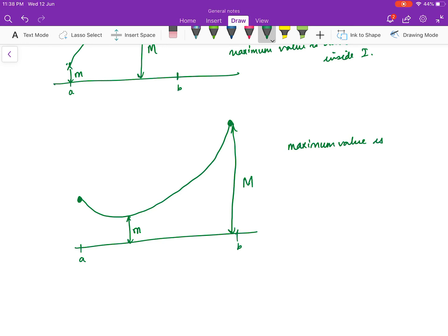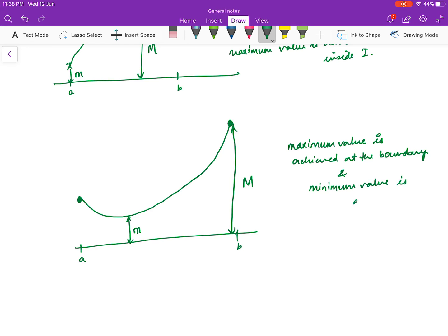One more example: maximum value achieved at the boundary and minimum value achieved at the interior. So this is your a and this is your b — you attain your maximum value capital M at the boundary and your minimum value small m inside i. So the minimum value is achieved inside I.